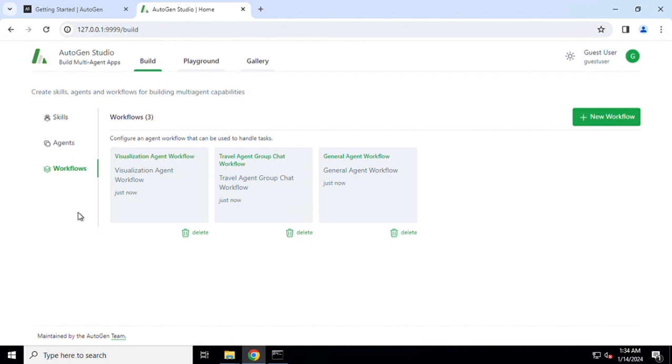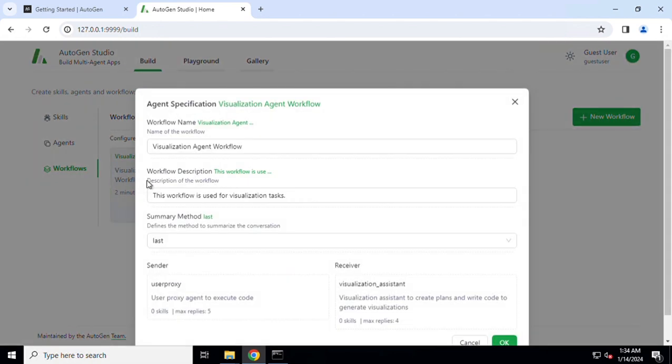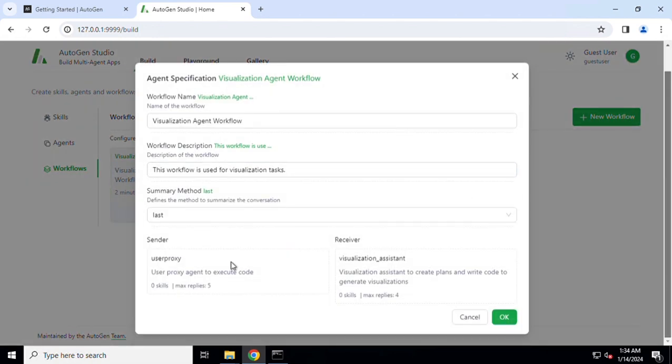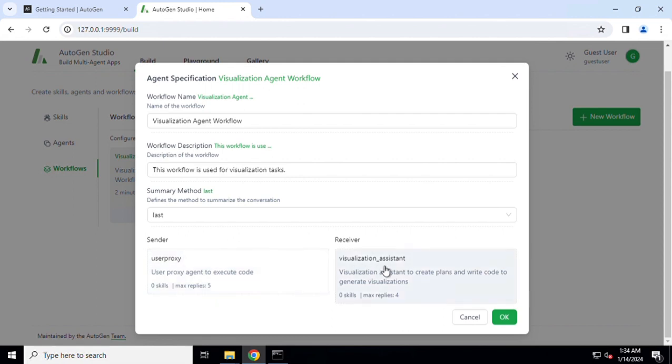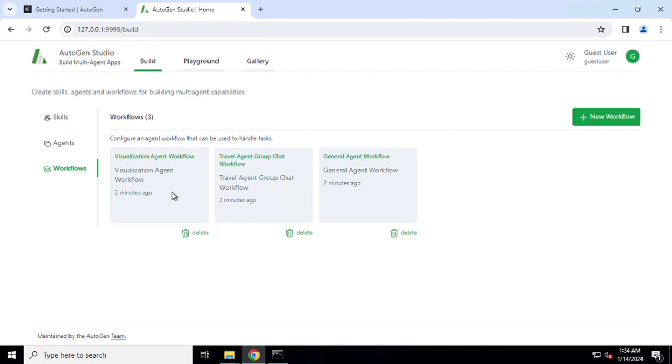Lastly, the workflows. Workflow as the name suggests integrates multiple agents together to perform a particular task. There are three workflows which already exist. For example, visualization agent which makes use of two agents: one is the user proxy which just takes in the user input, passes those on to the receiver which is the visualization assistant, and it performs a task.